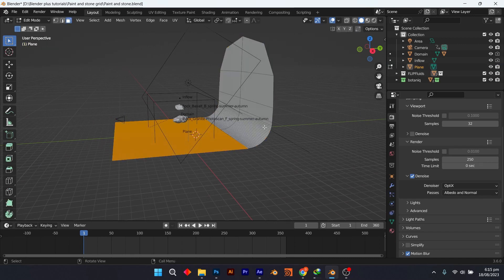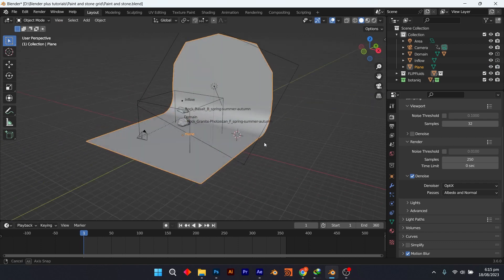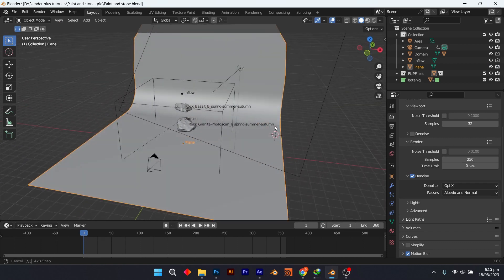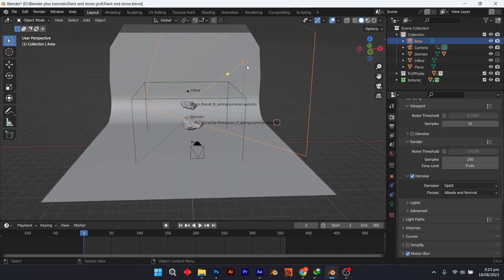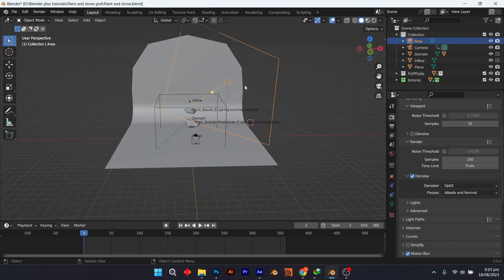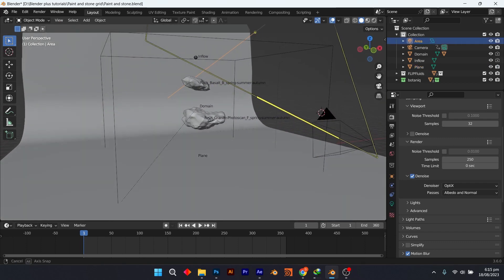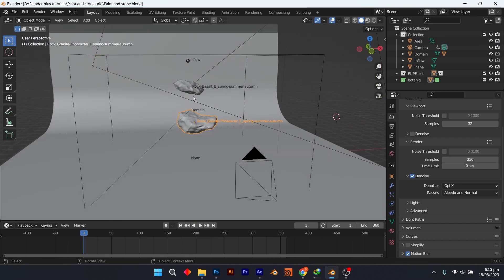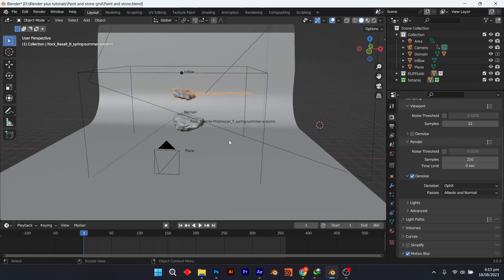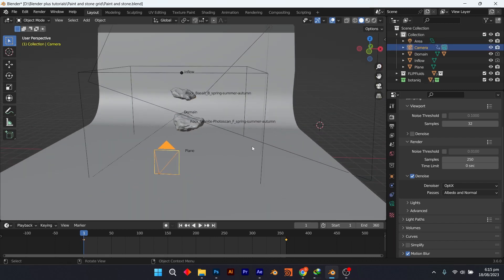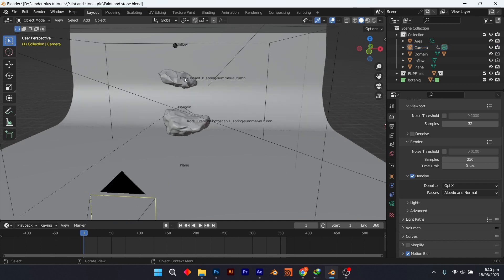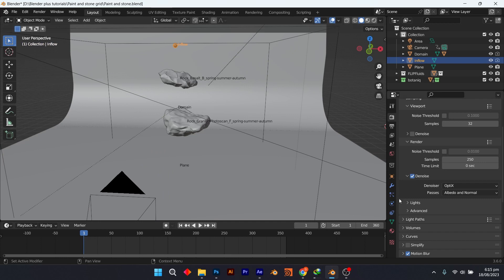It's a simple setup: a plane and one-point lighting setup. Got these rocks online as well. Add an icosphere and give it an inflow.